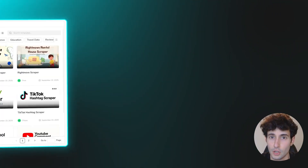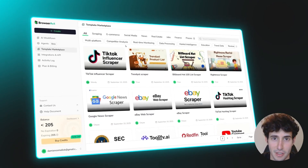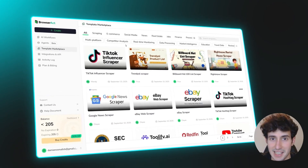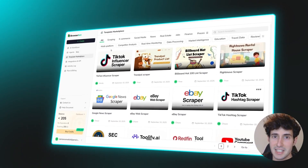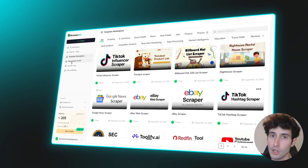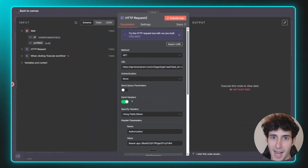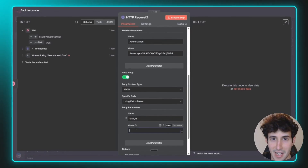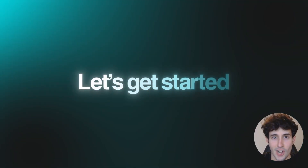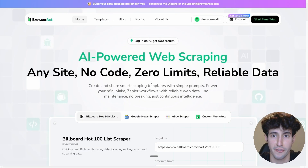By the end of this video you will be able to scrape anything you want, and as a bonus I will also show you how you can use BrowserAct's powerful API to supercharge your n8n automations. So let's get started.